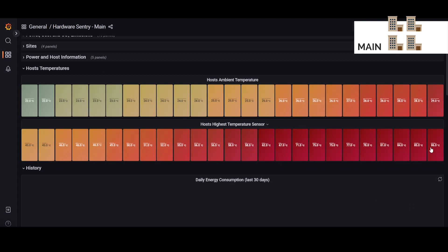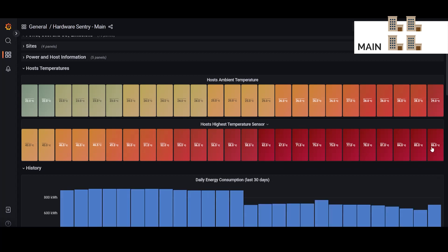This is all of the temperature sensors in all of the monitored systems. And these are clickable so if you want to know for example what's 86 degrees you could click on this device and it would take you to the host dashboard for that device.